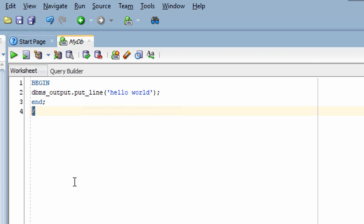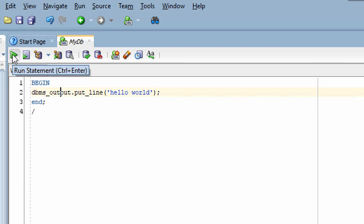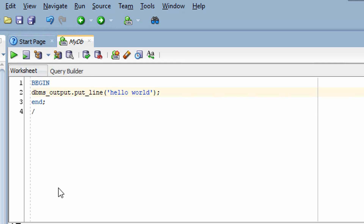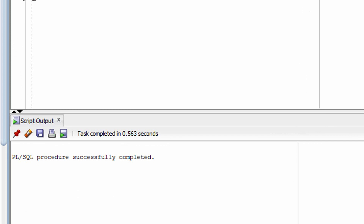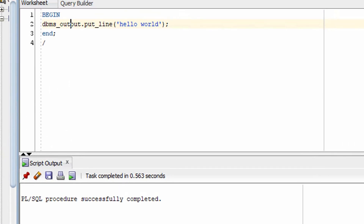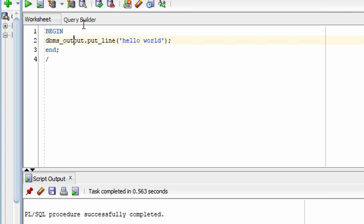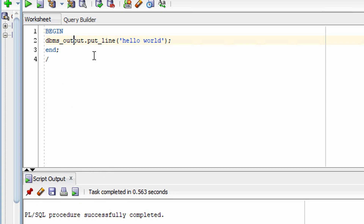Let me execute this program and show you the hello world string on the console. You can execute the program with this button, or press F5 on your keyboard. The program has compiled — you can see 'Procedure successfully completed'. However, you may notice hello world is not printed on your console yet.